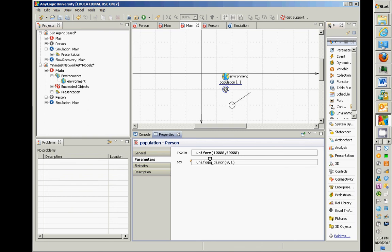If this had been specified instead as the default value for income — would that be the same? Yes and no. That default value would be filled in automatically by default. Let me explain, because you may not have seen this before.